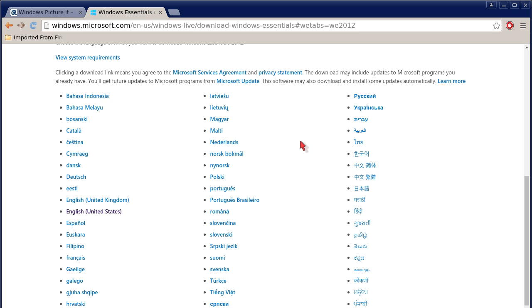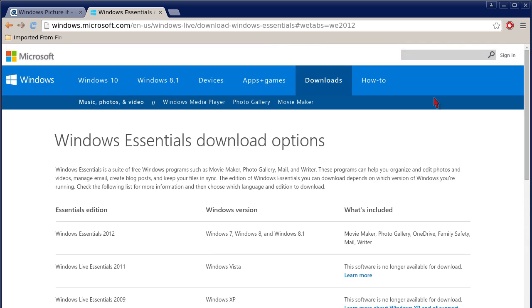Once you run that installation program, one quick caveat: you don't have to install every program because Windows Live Essentials is a suite of software. It's like four or five different applications. You can just install Windows Photo Gallery, but you have to select it.